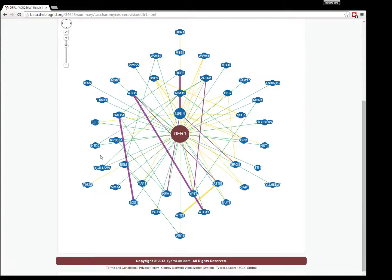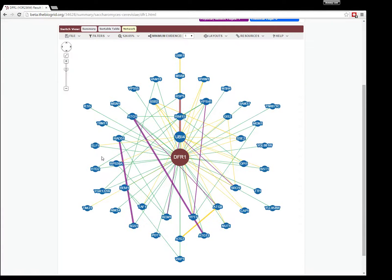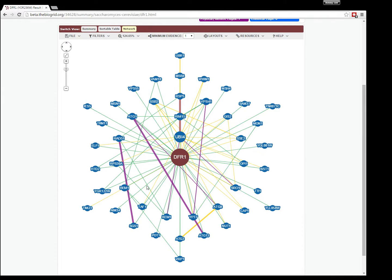Once in the network, you'll see a set of nodes and edges representing interaction. Your query node, in this case DFR1, will be the large red one in the middle.